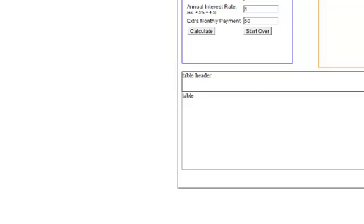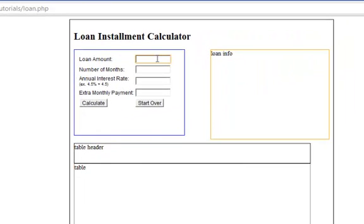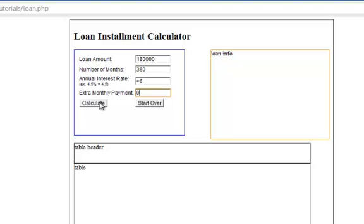So let's clear this. All right, so $180,000, 360 months or 30 years, 6%. Oh, let's test it. Let's see what happens when I do this. This should give me an error because plus 6 is not a legitimate interest rate. Not working, so let's go find out why.